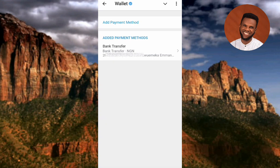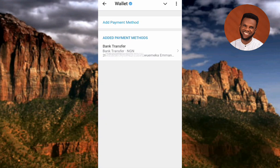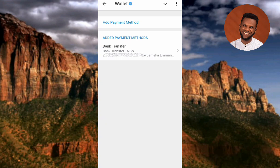You can see I've already added one payment method — I've already linked one bank account. Now I'm going to show you how to add another payment method. Tap on Add Payment Method at the top.